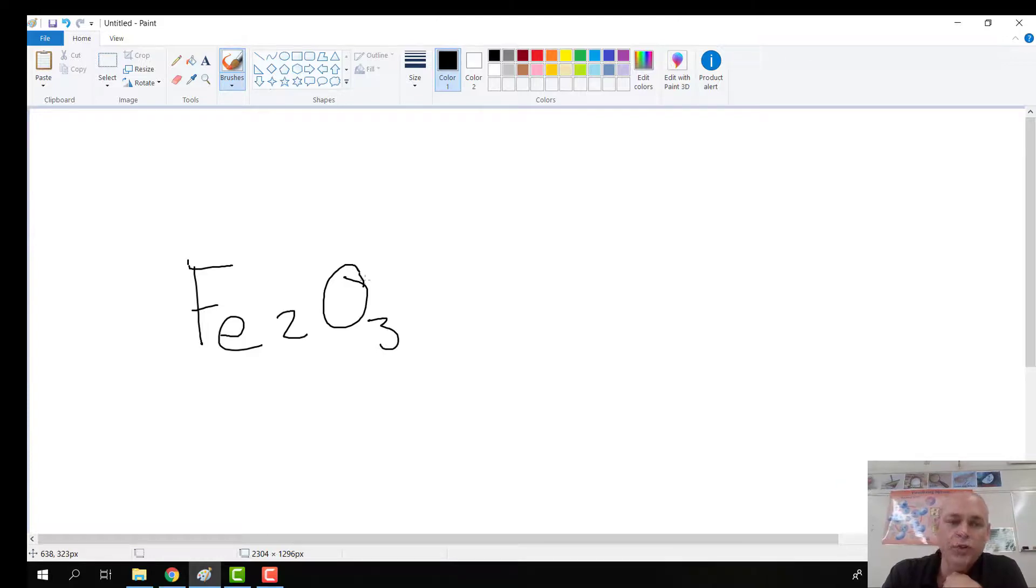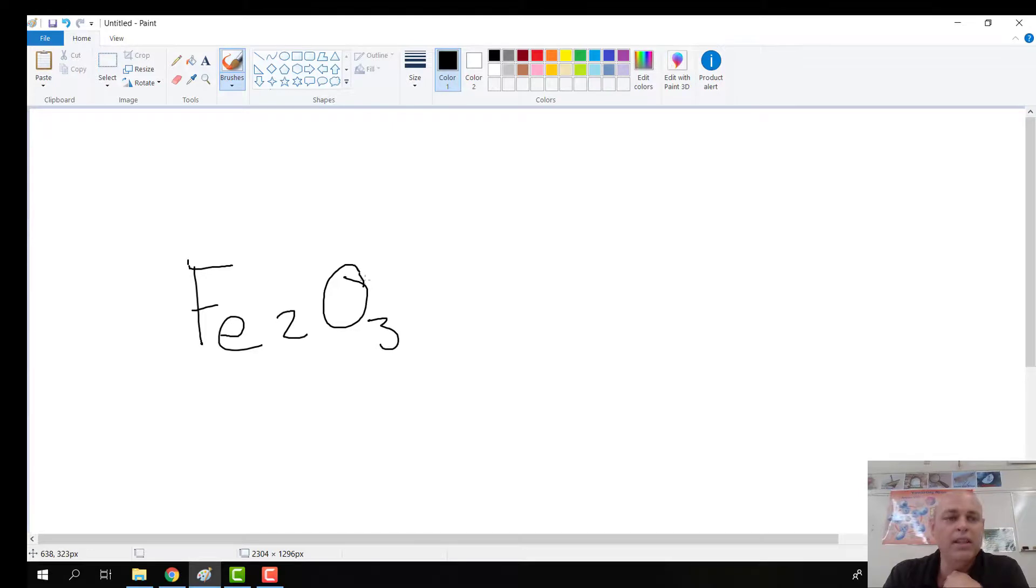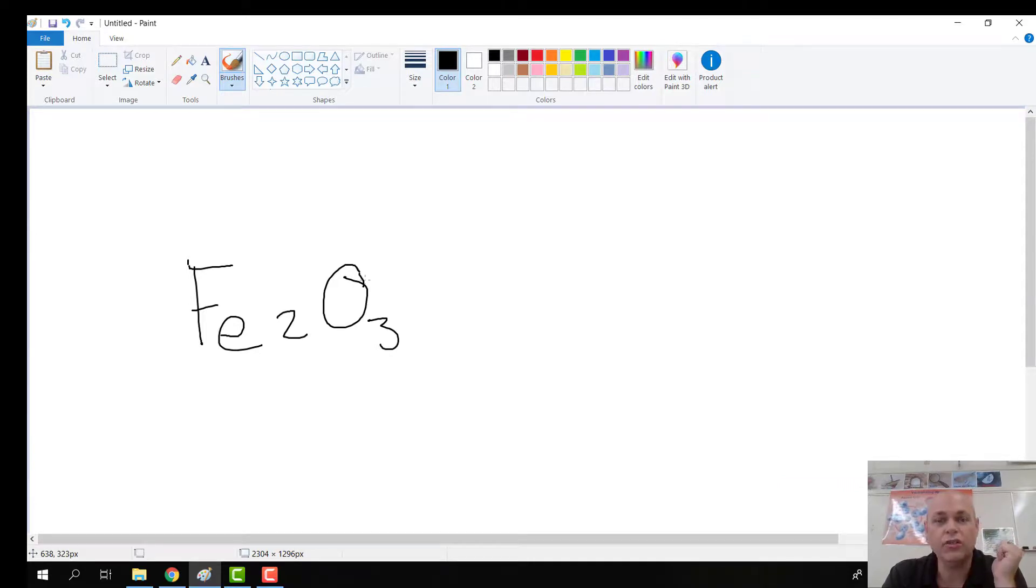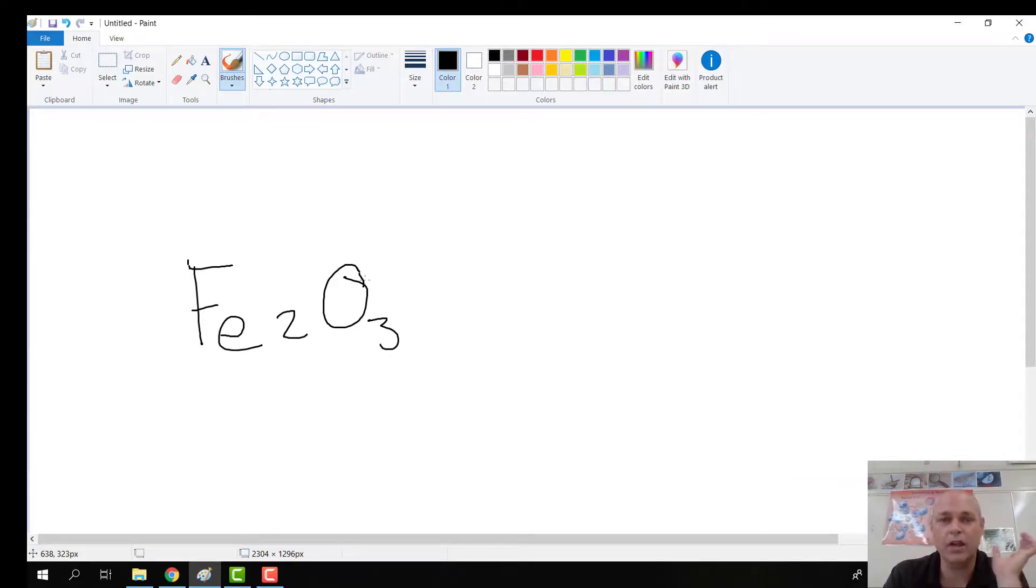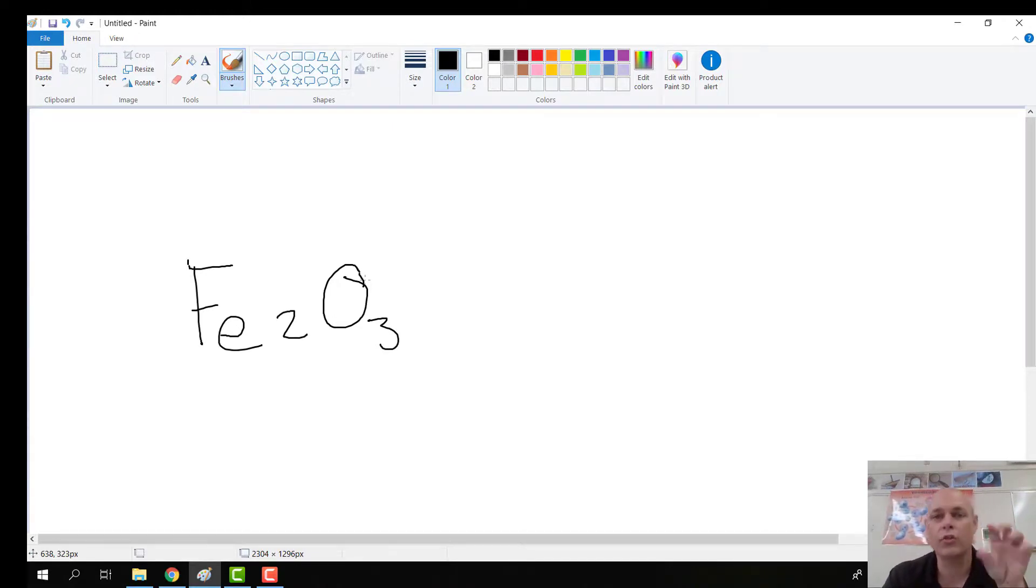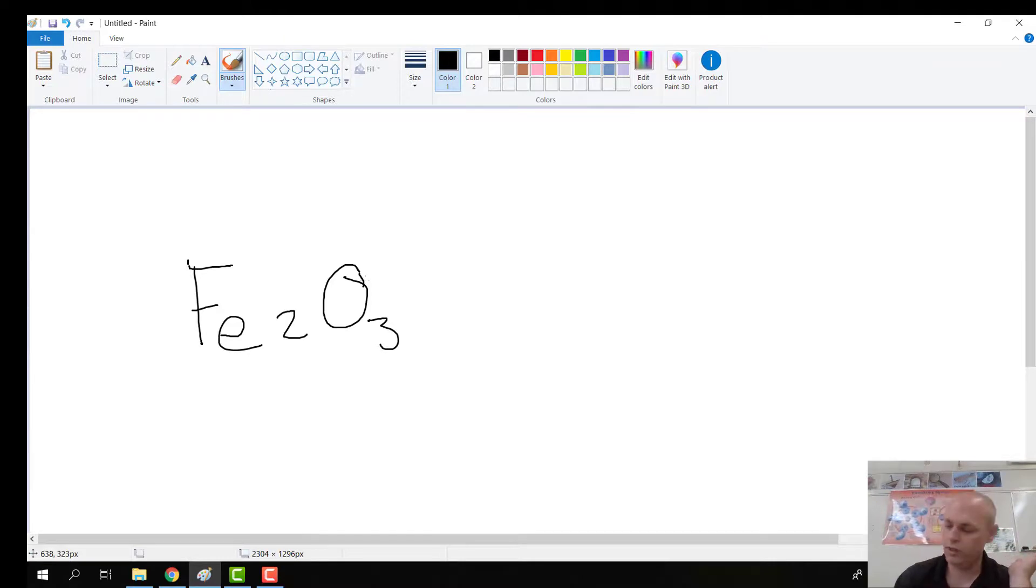And the 2 there should be a little bit lower, but that's indicating again that there's 2 iron atoms. And the O here is saying that there's 3 oxygen atoms. Okay, so this is one molecule. It's made up of 2 irons, 3 oxygens. But we already know that.